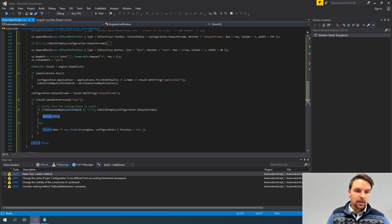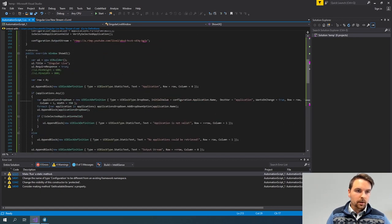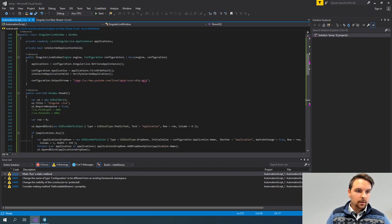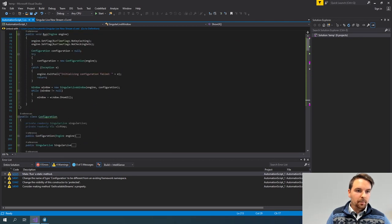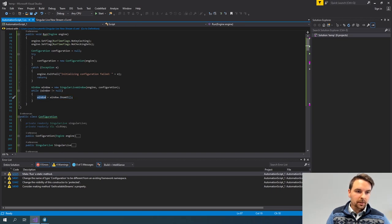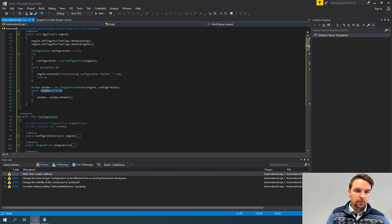Then I will return the same window. What happens is that when I return this window, I'm going again to the method where my window was initially shown. My while loop would still be valid because it's not null, and the same window would be shown again.